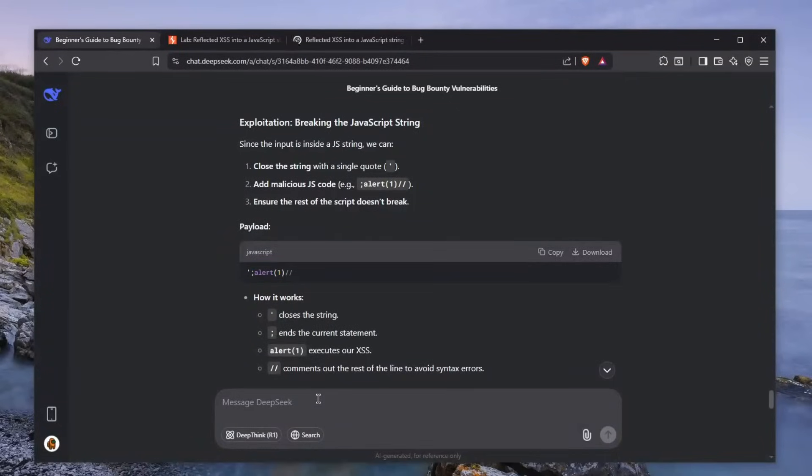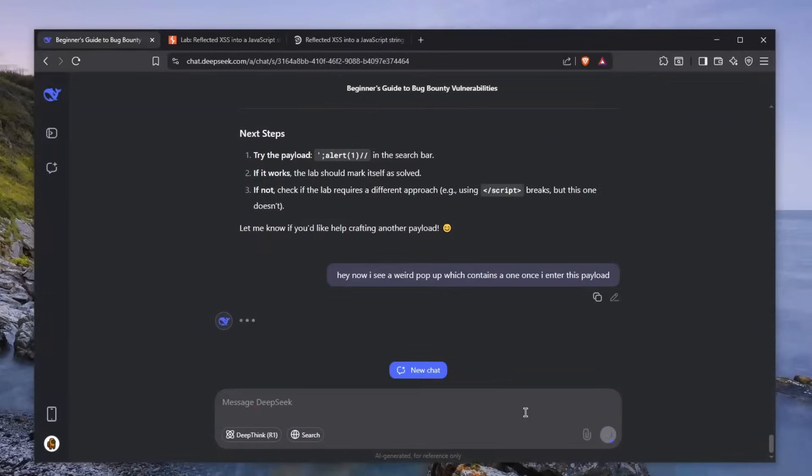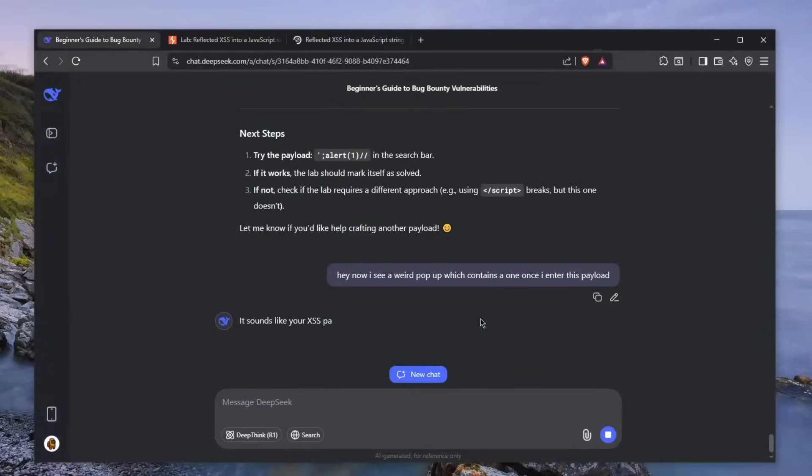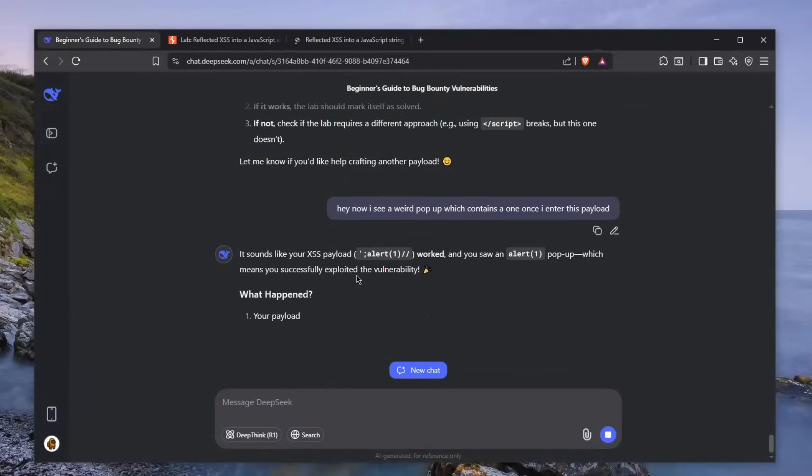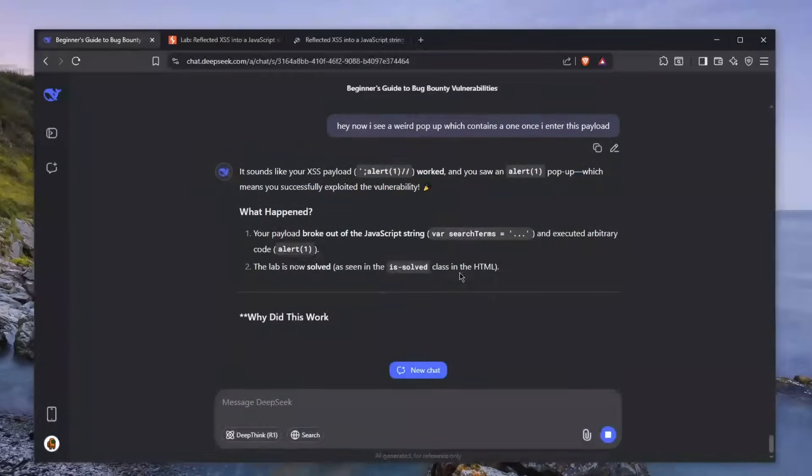Now, me being a noob, I'll tell him, hey, now I see a weird popup which contains a one. So I told him, I see this popup which contains a one once I entered this payload. Let's click enter to see whether he tells me you found a vulnerability. And he says, it's not like your XSS payload worked. Damn.